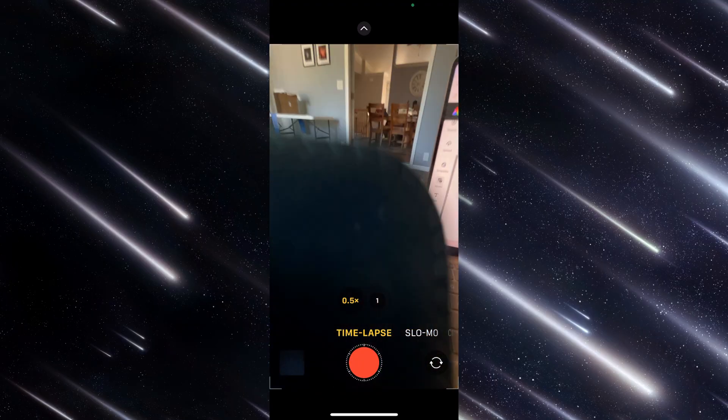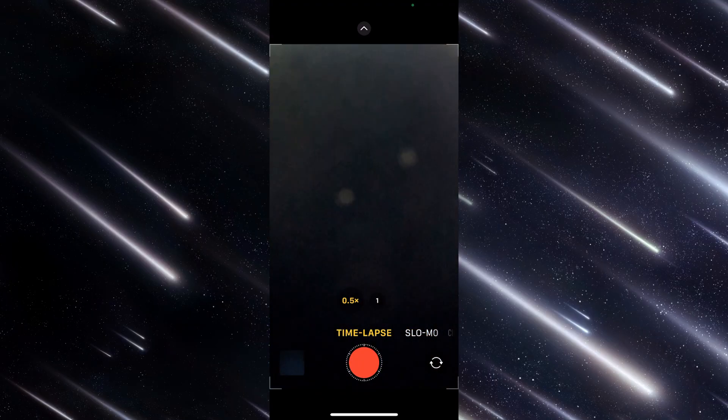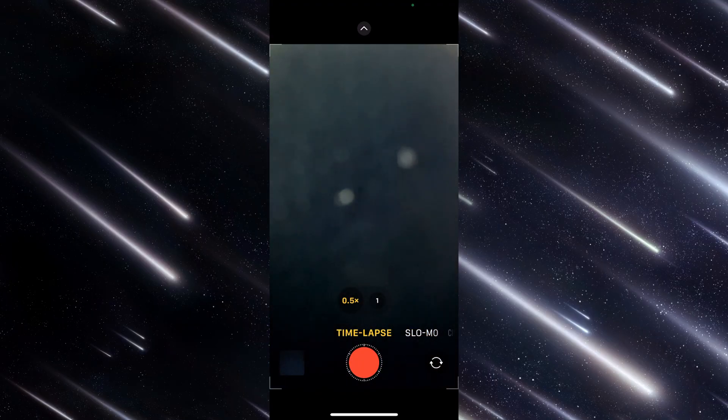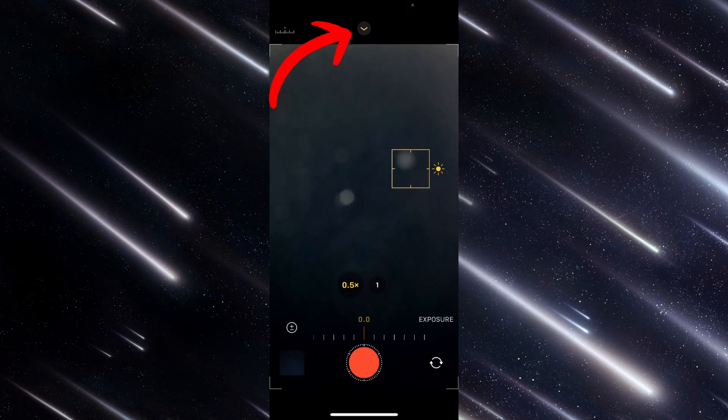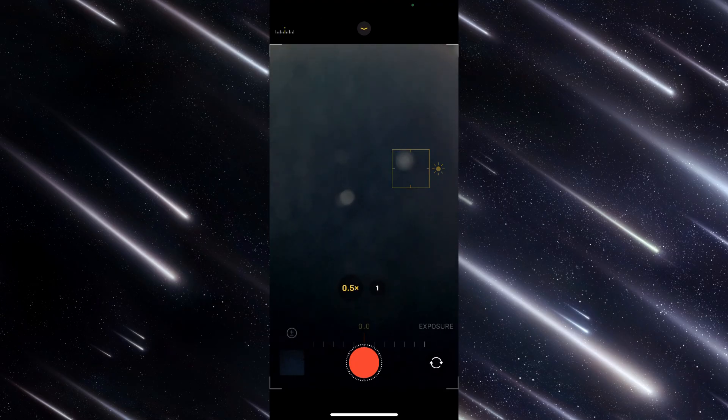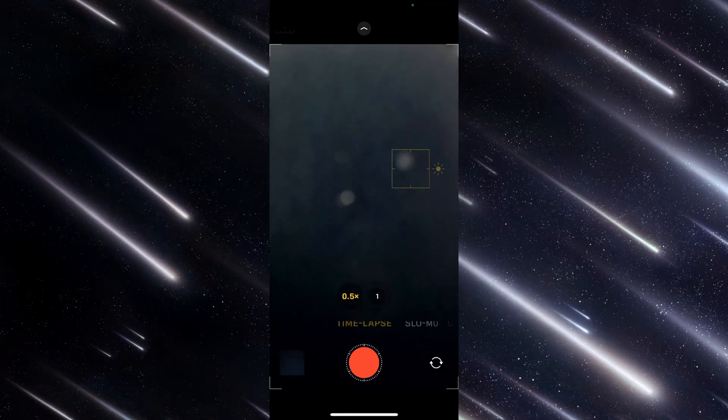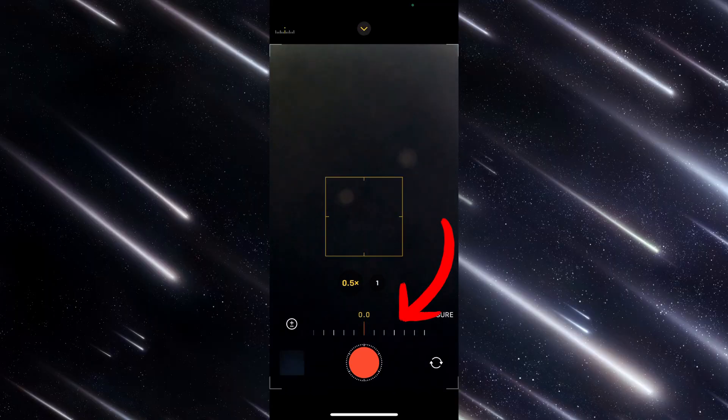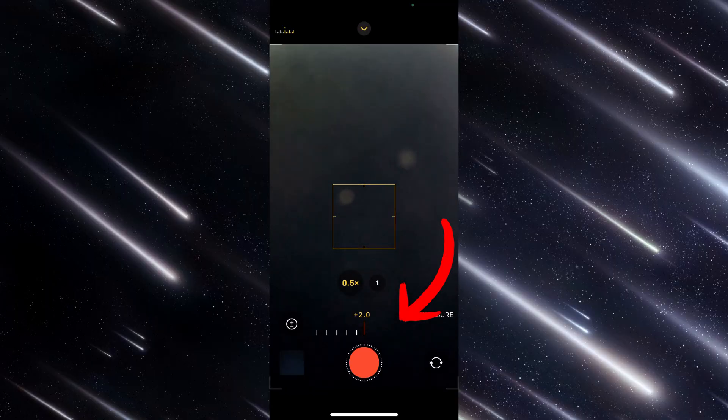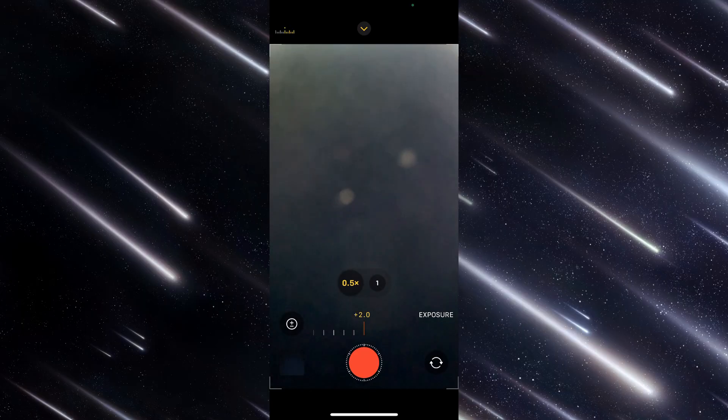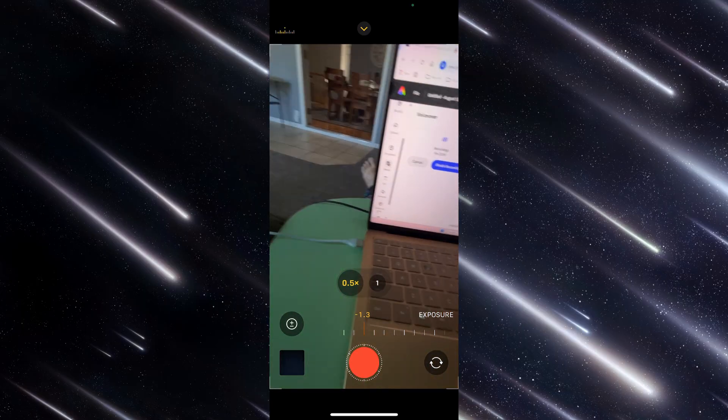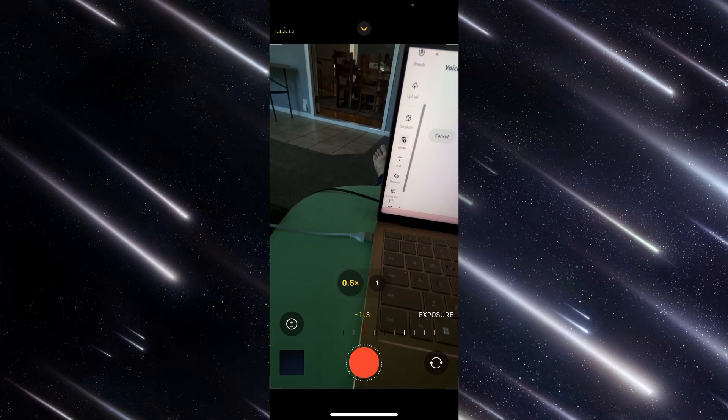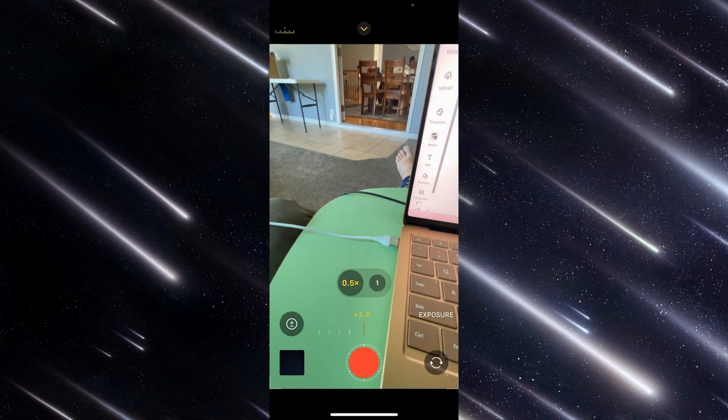And so I set it to the half, and then up here at the top, there's a little arrow. And if I click on it, it turns yellow, and then it opens up this dial down here, and it lets me change the exposure right here.